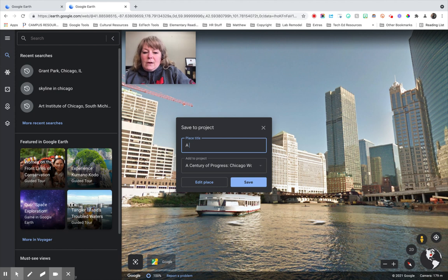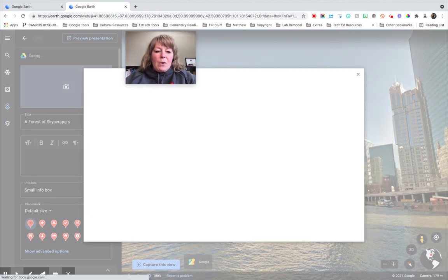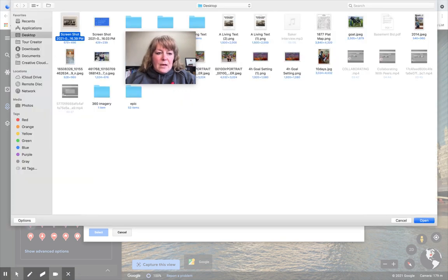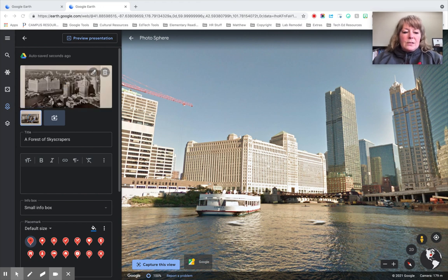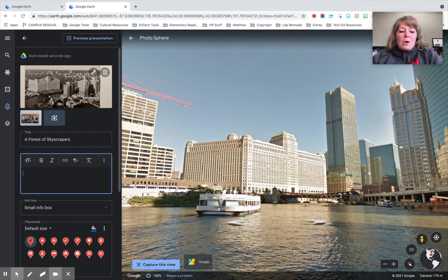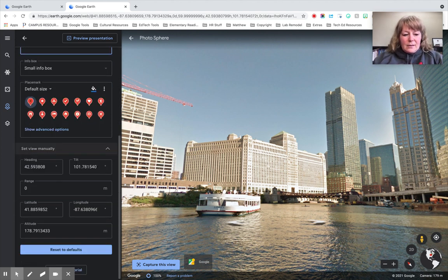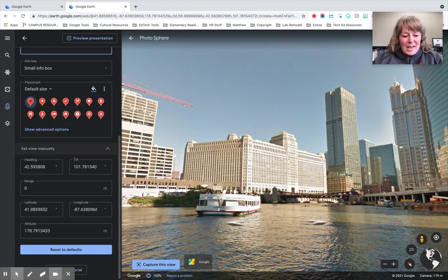I'm going to call this 'A Forest of Skyscrapers' and click Edit Place. I want to upload the photo that I have for my primary source — and there it is. Normally then I would have the kids write in details here. If you teach them how to capture the view, they shouldn't have to mess with the other settings, and it looks good.